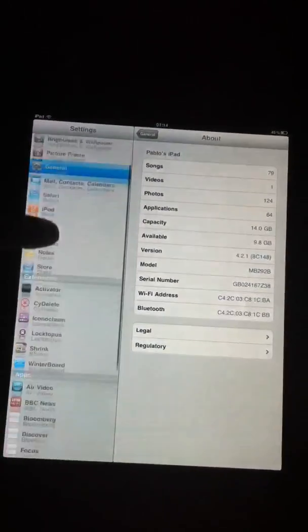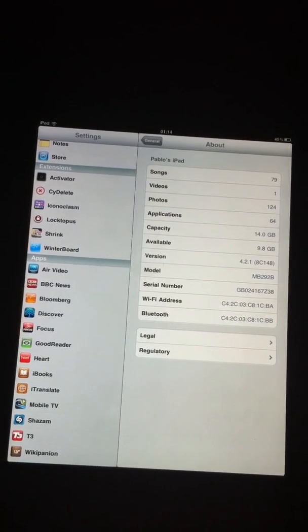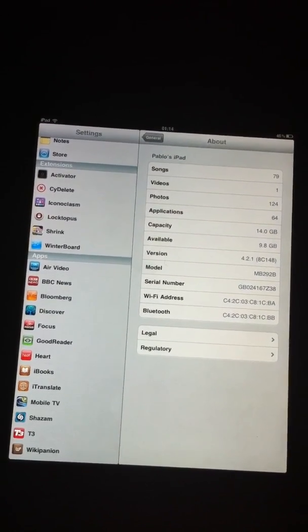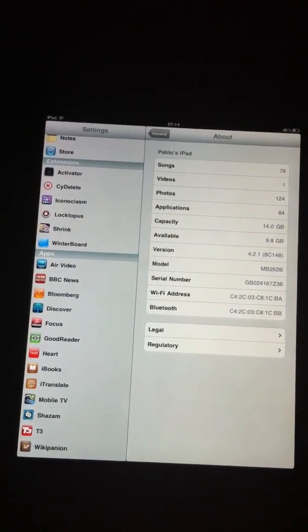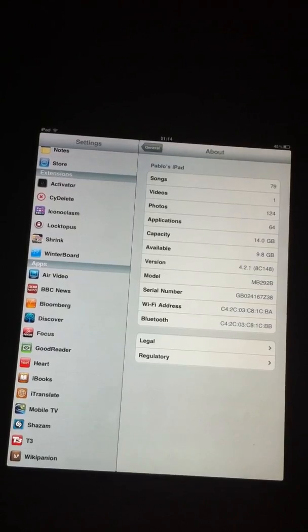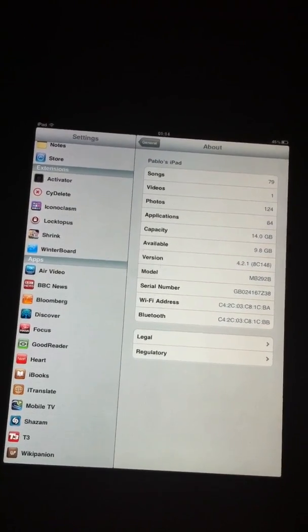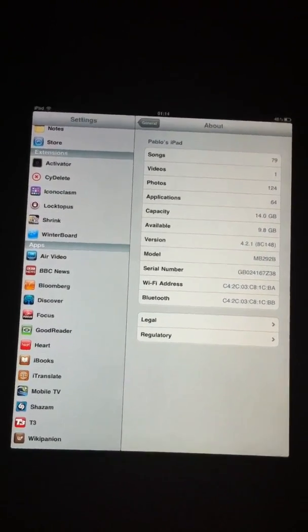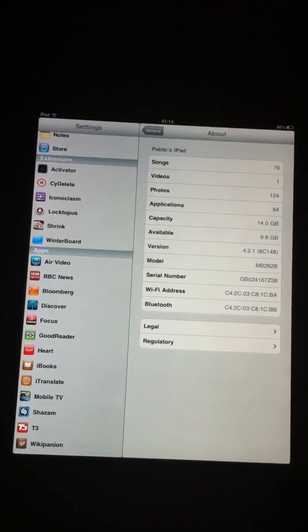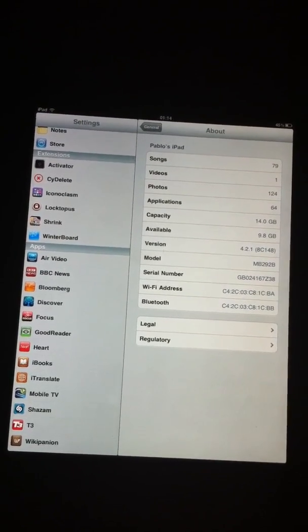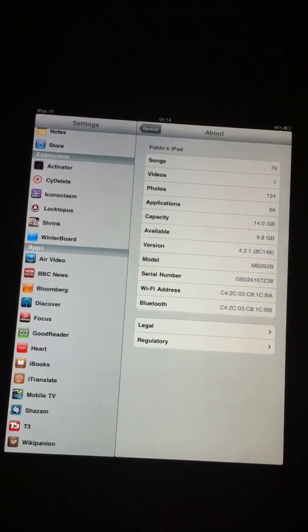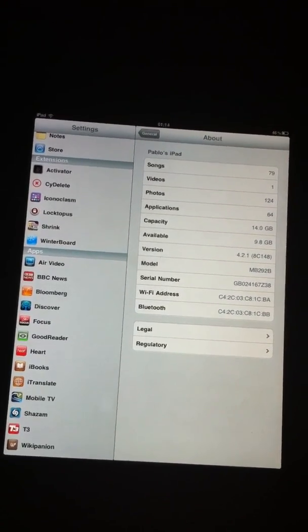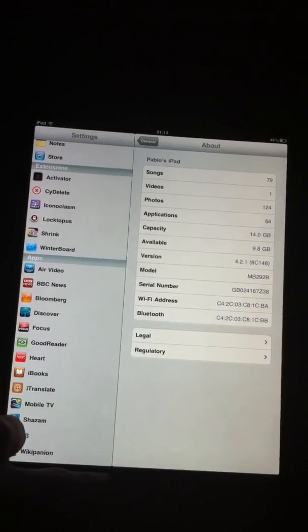I'll just show you quickly in settings what I actually have here. Activator, SBSettings, Iconoclasm, Lockopus, Shrink, and WinterBoard, they all work seamlessly without any compatibility issues. So there's a good range of tweaks and apps within Cydia that seem to already work on 4.2.